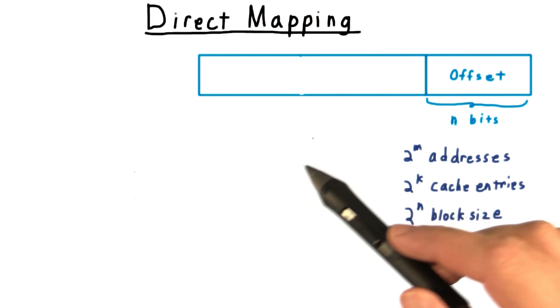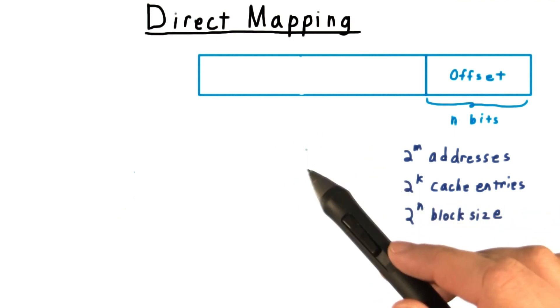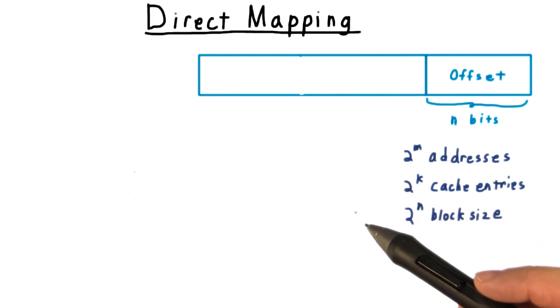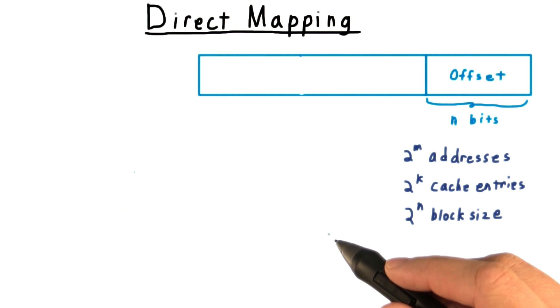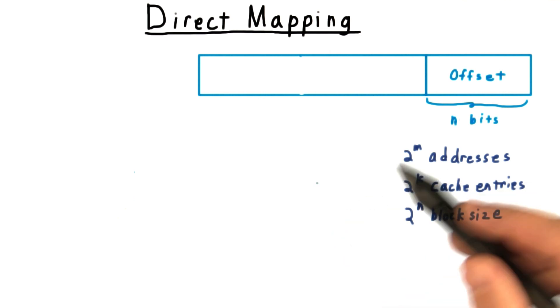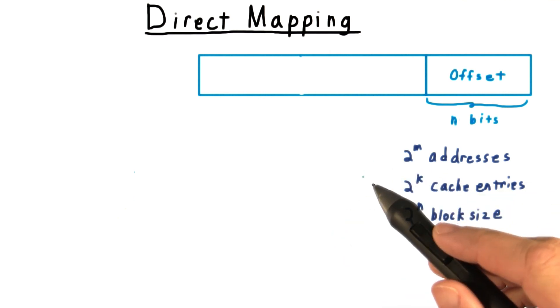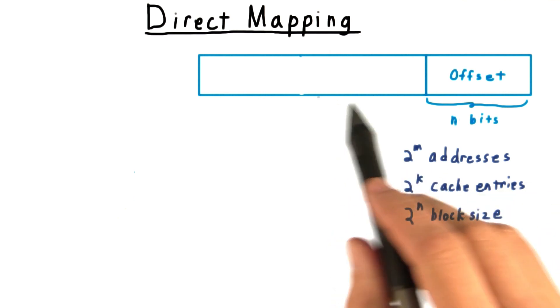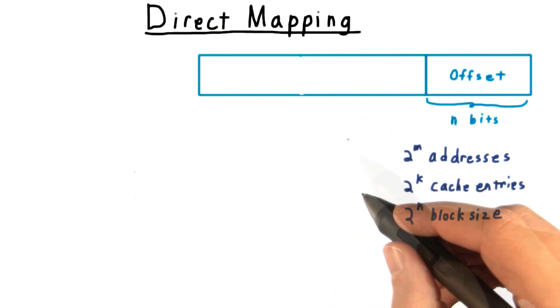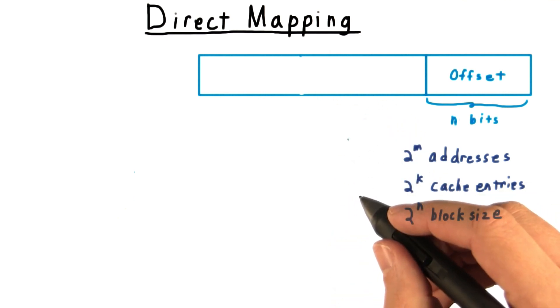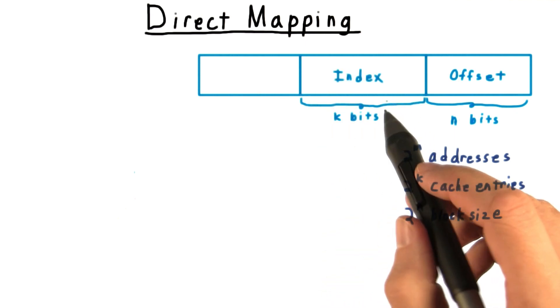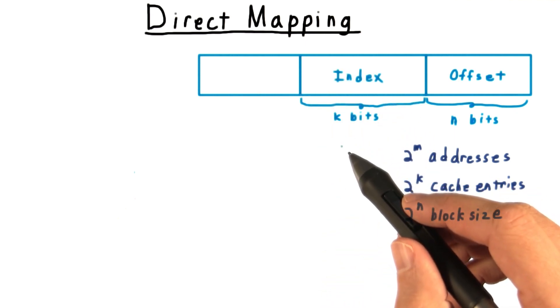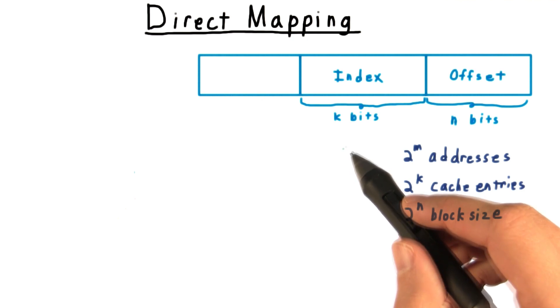But how do we know where to look for this block in the cache? We need some kind of hashing function. Well, the easiest hashing function just looks at the lower order bits. And that is exactly what a direct mapping does. The next k bits of the address tell us the right index to look for our data in the cache.